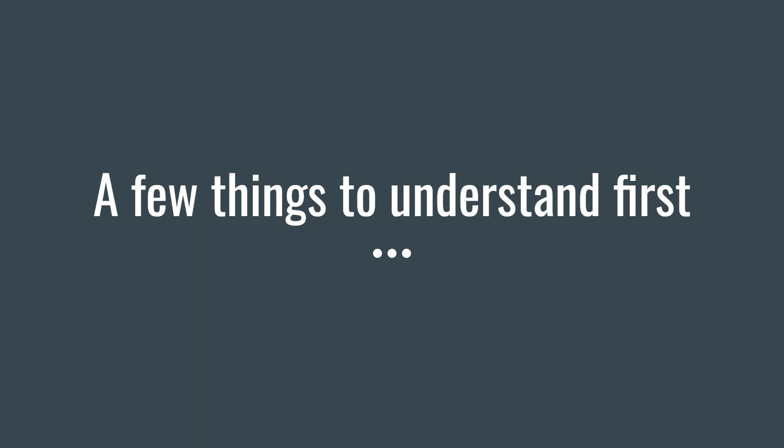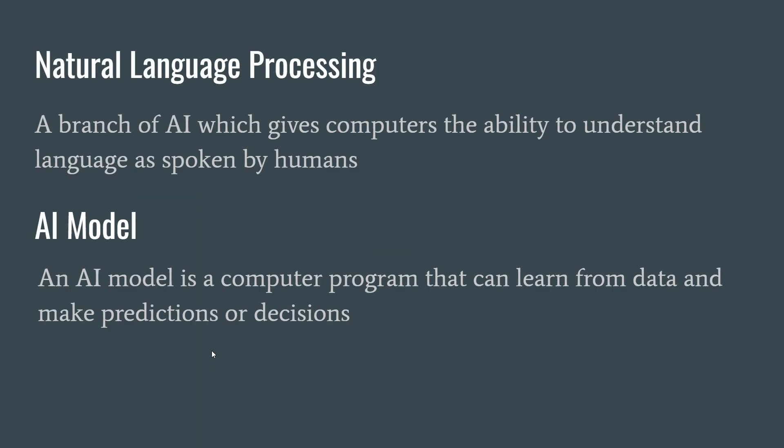So the few things to understand is natural language processing, which is a huge part of this video. That is a domain in artificial intelligence where we enable the computer to take in human language and actually give us a response. The input can be voice or it can be text. At the end of the day, it's the same thing because the voice would first have to be converted to text, and then we pass that into an AI model, which will give us a response.